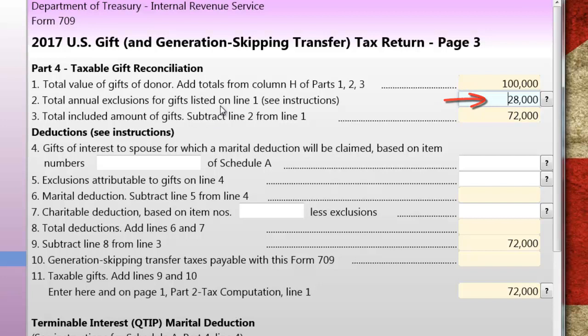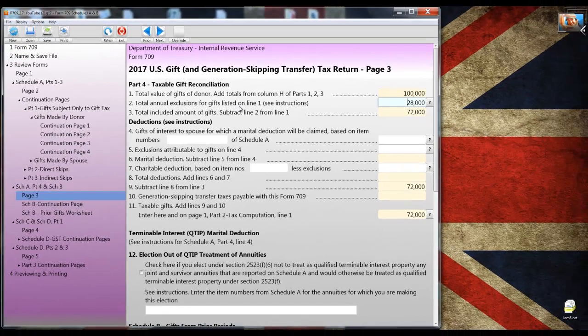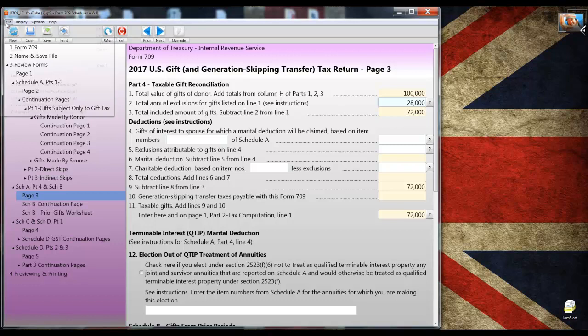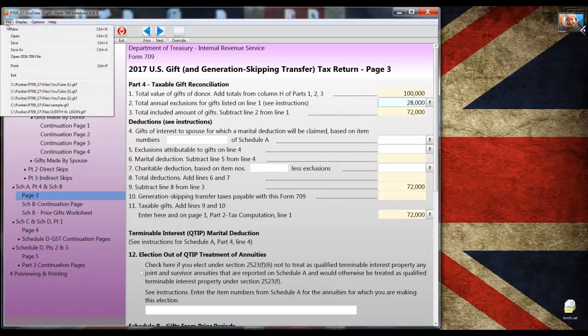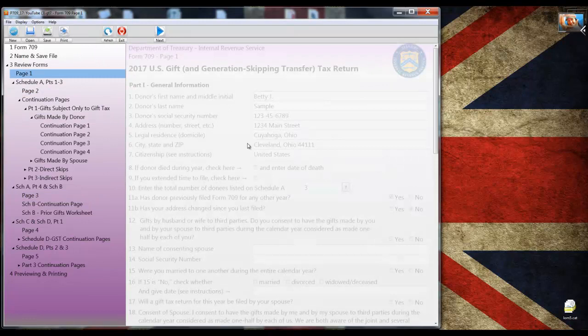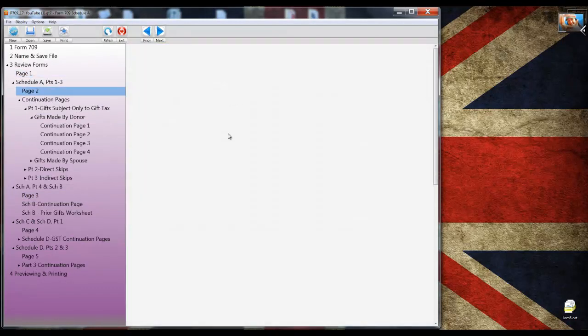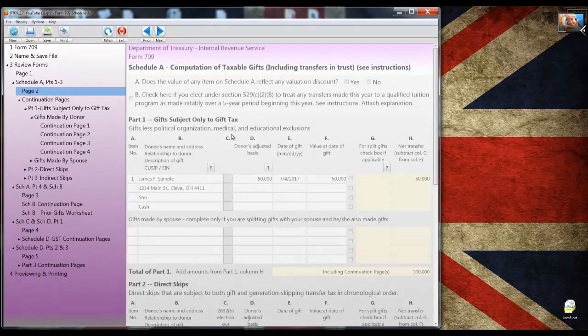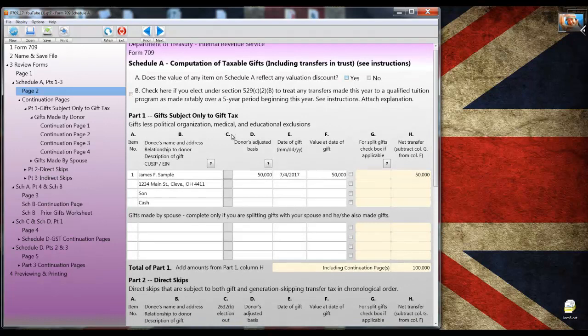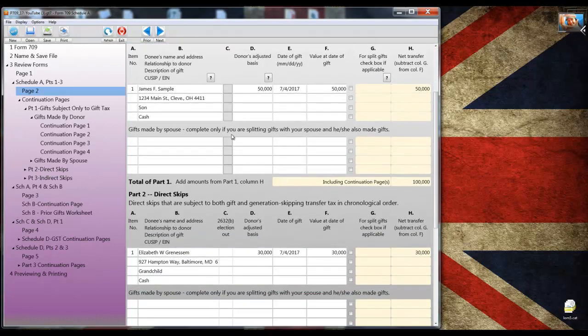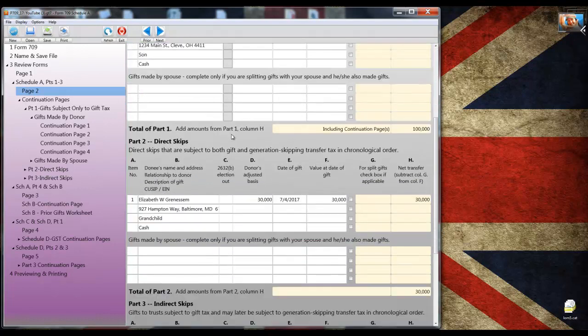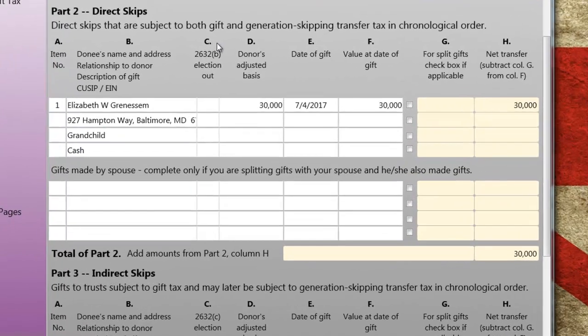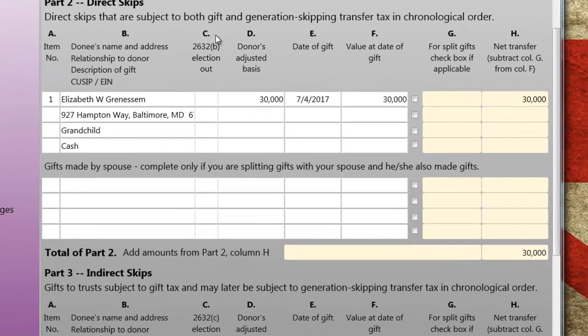I also want to click on page 3 so you can see how the rest of the return is fleshing itself out. You can see that the total is already there in part 4, line 1 and the exclusion for the two donees has been applied on line 2. The grandchild qualifies as a skip person so her gift will go on schedule A part 2.